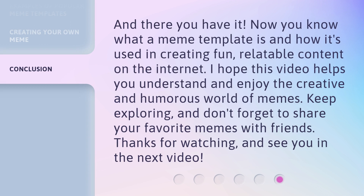And there you have it. Now you know what a meme template is and how it's used in creating fun, relatable content on the internet. I hope this video helps you understand and enjoy the creative and humorous world of memes. Keep exploring, and don't forget to share your favorite memes with friends. Thanks for watching, and see you in the next video.